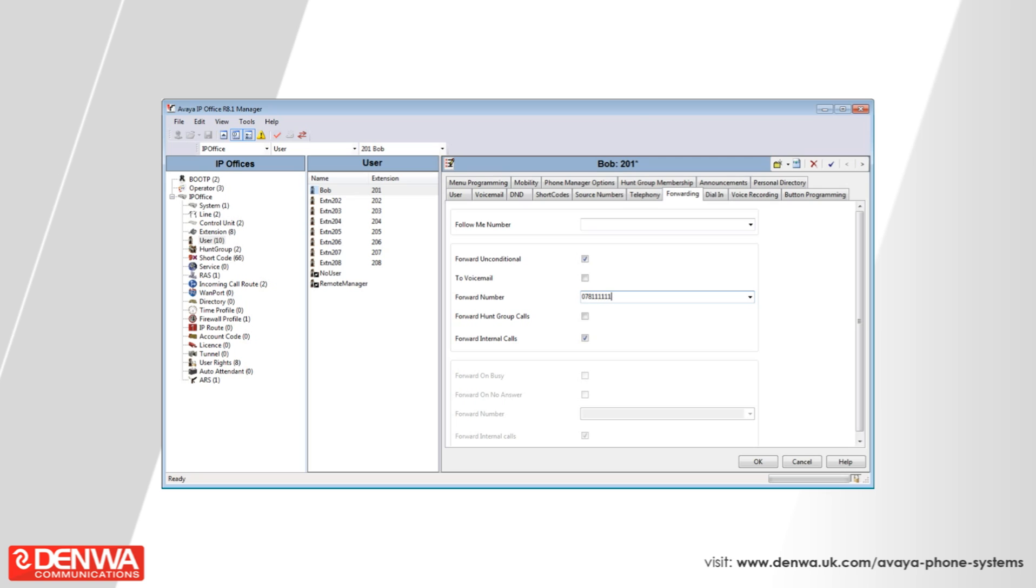In this case, we'll use our mobile. We also want to forward hunt group calls, so that any call that is sent to a hunt group that I'm a member of, that is set to sequential, will also forward to my mobile.